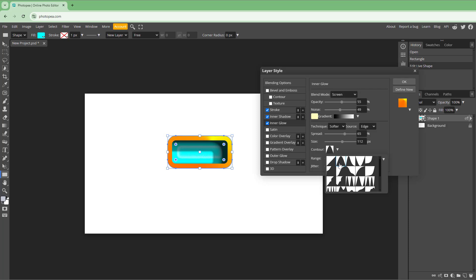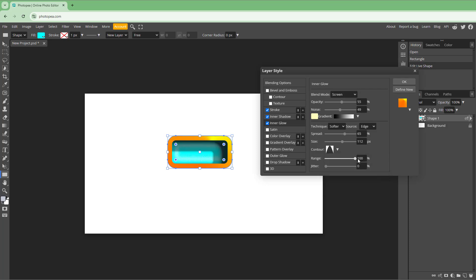You can add a contour and change the range and jitter as well. Let's change the opacity and work with the noise — this is what you have.